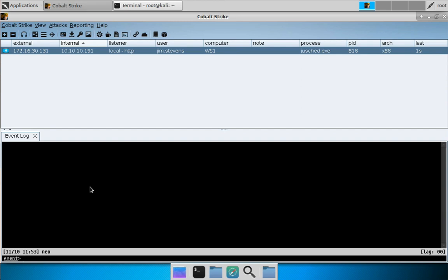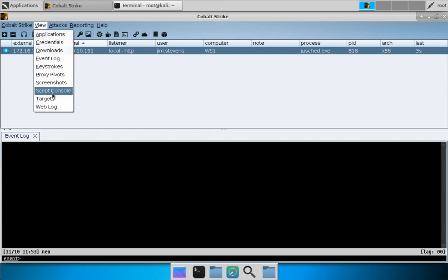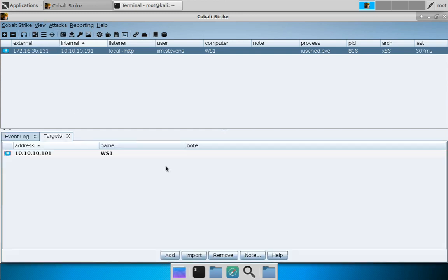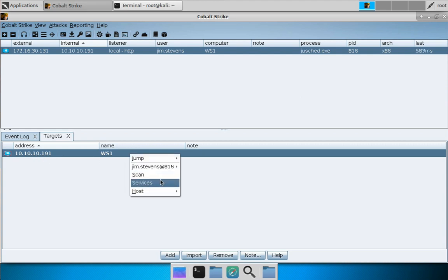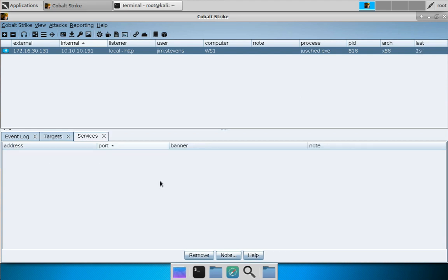Let's take a look at port scanning and working with the targets part of Cobalt Strike's data model. To see the targets, go to View, Targets. Right now we don't know very much — we know about our foothold, Workstation 1, at 10.10.10.191. If we right-click and go to Services, we don't know about any services yet.